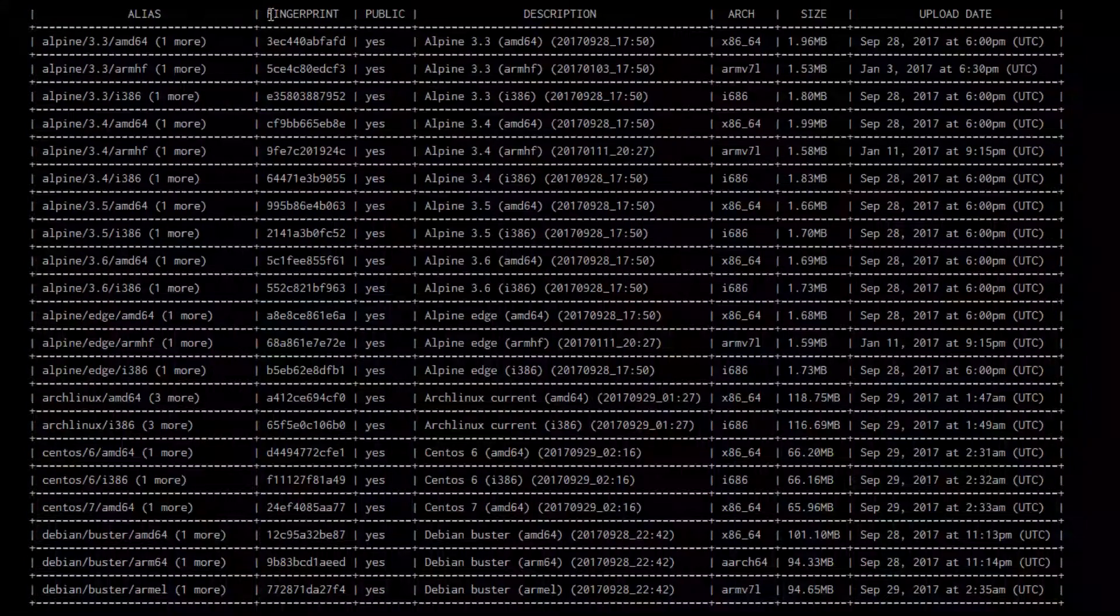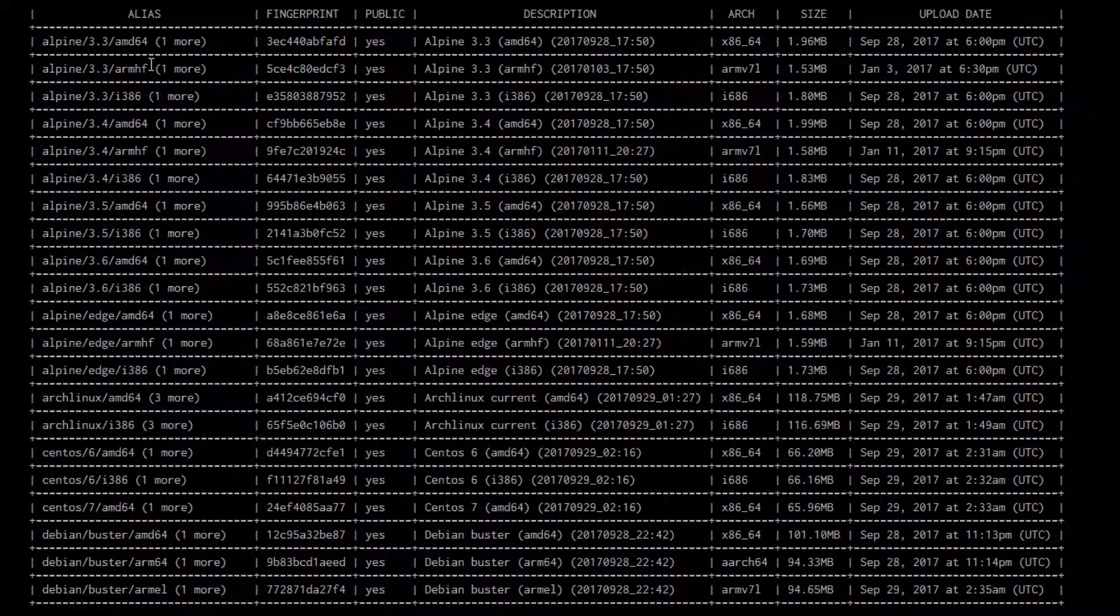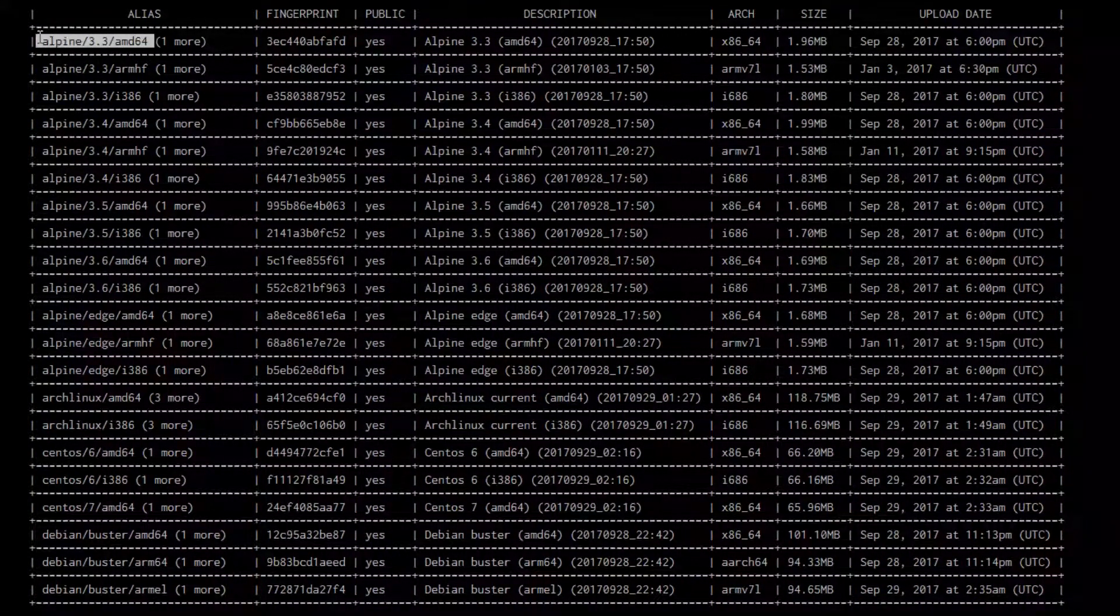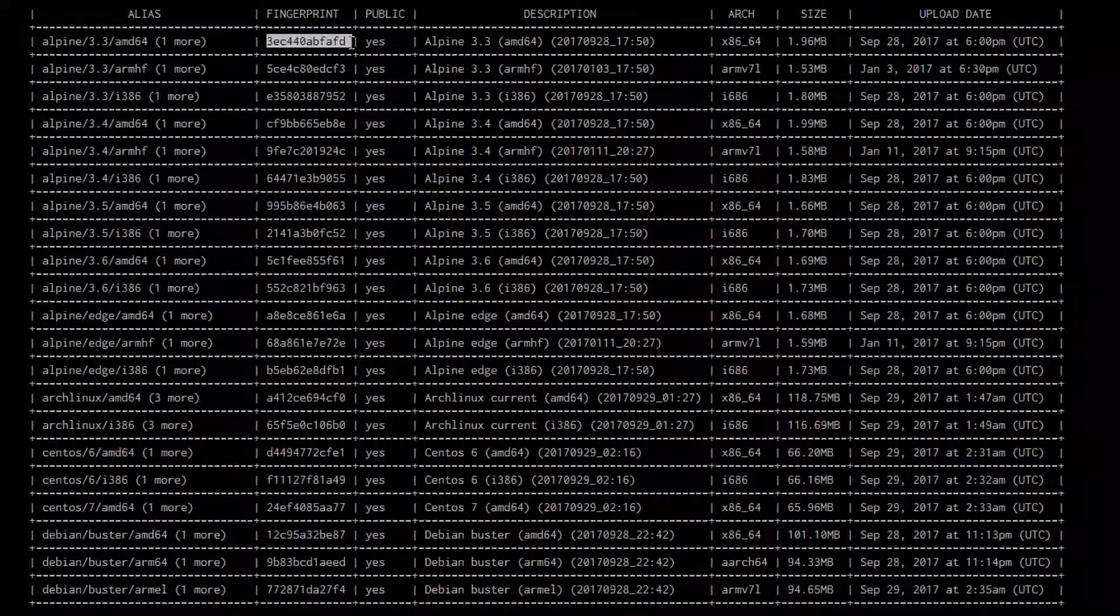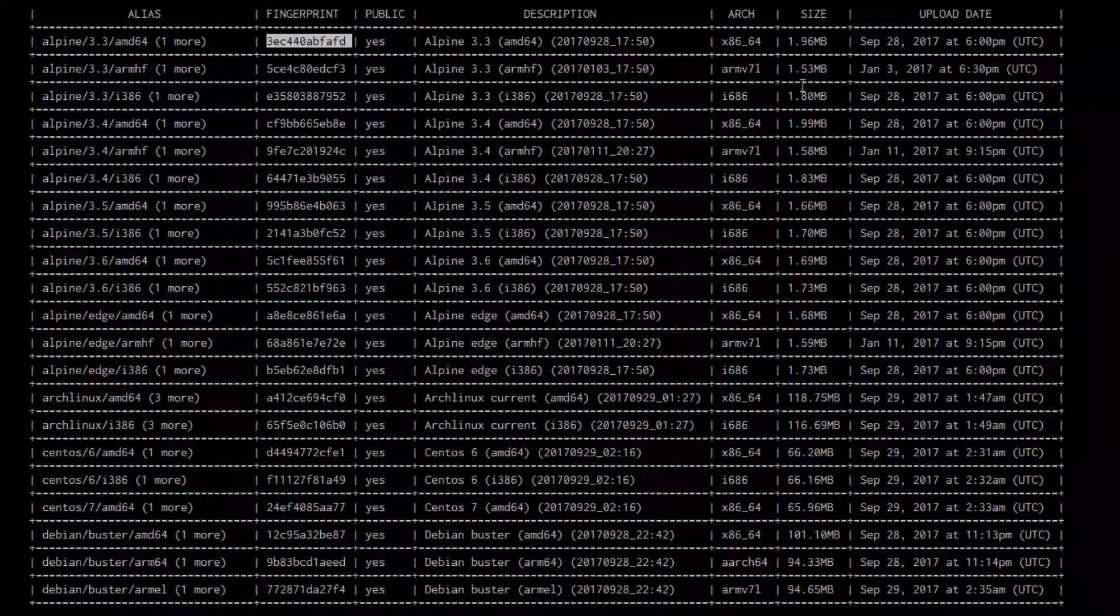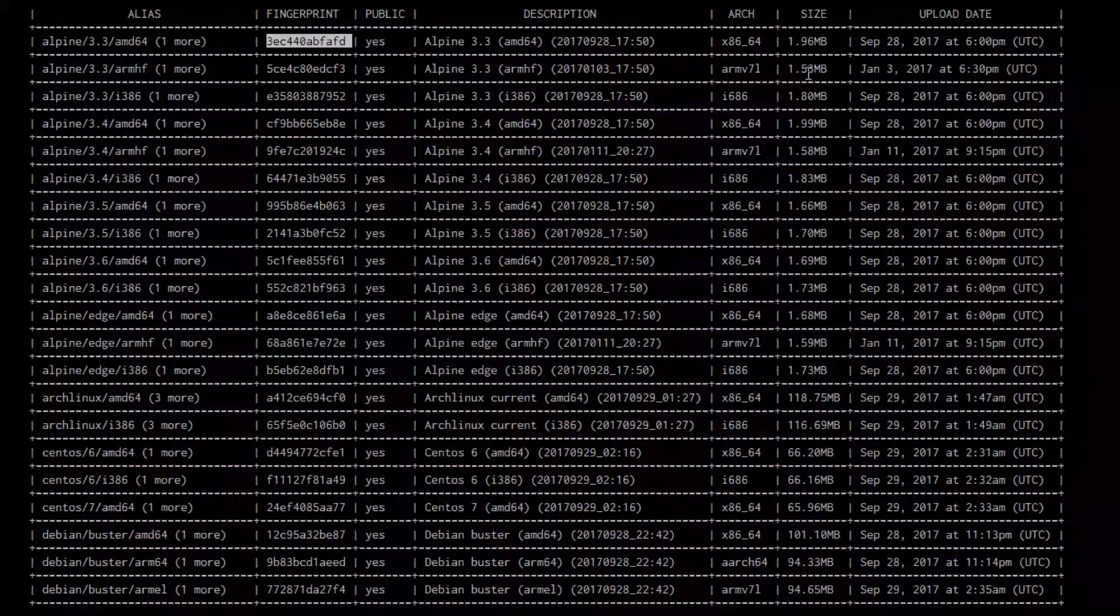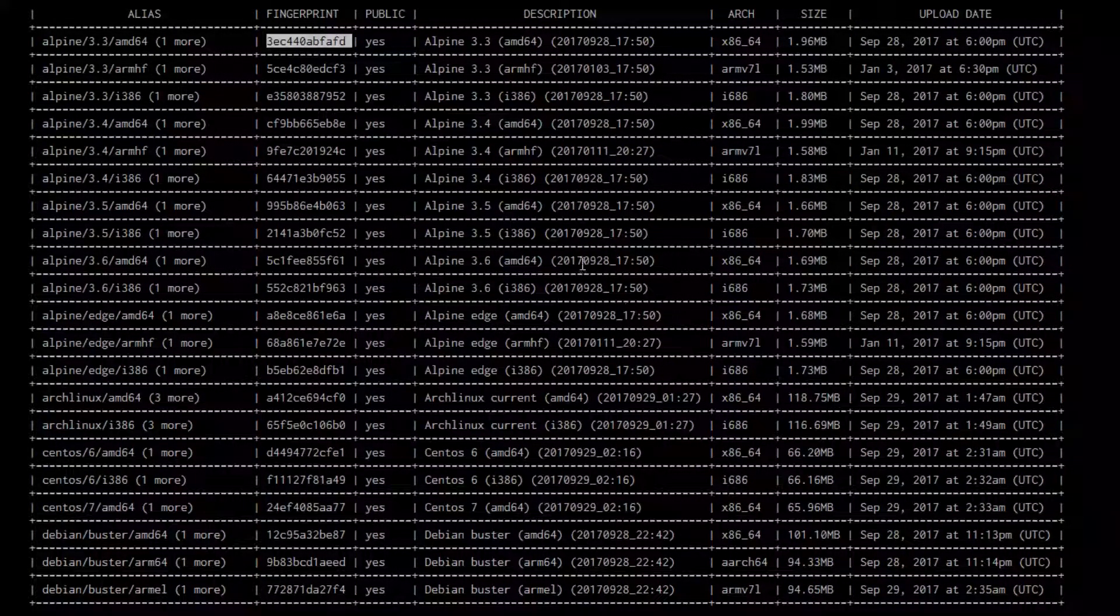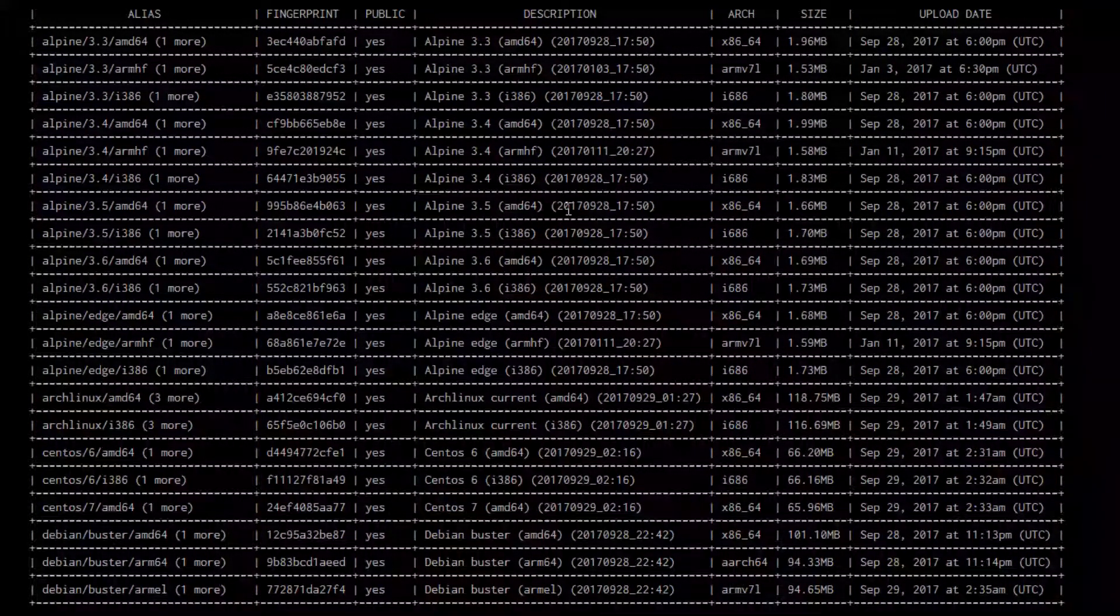You can see that there's alias and fingerprint column. The alias and the fingerprint are the ones that you need when you create a new container. And there are sizes and other information if you're interested.